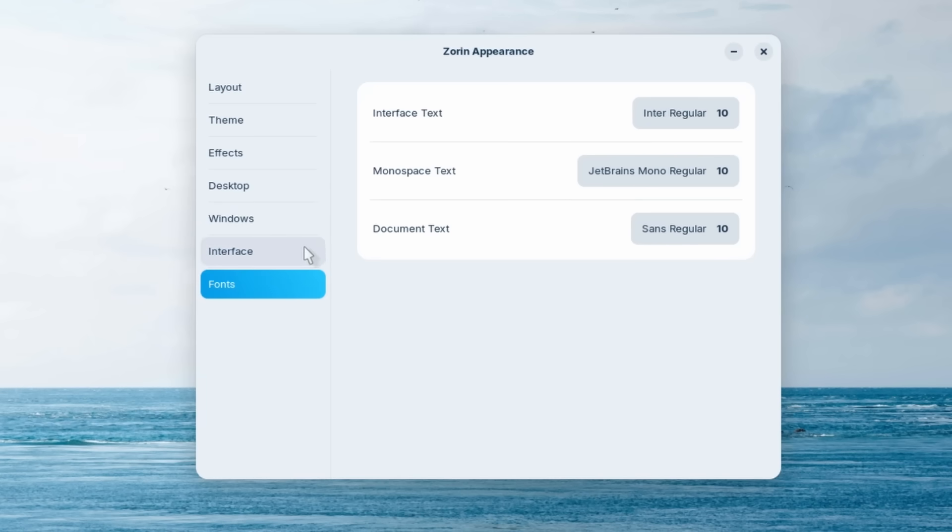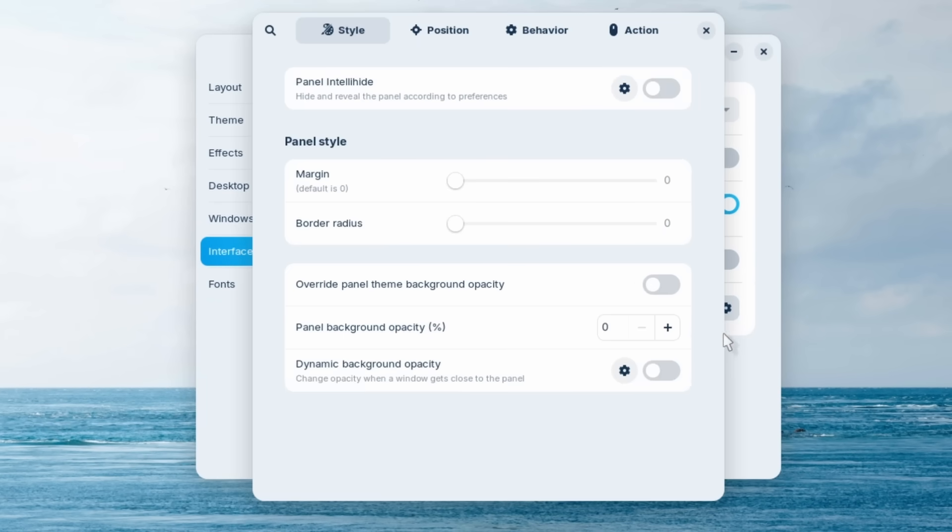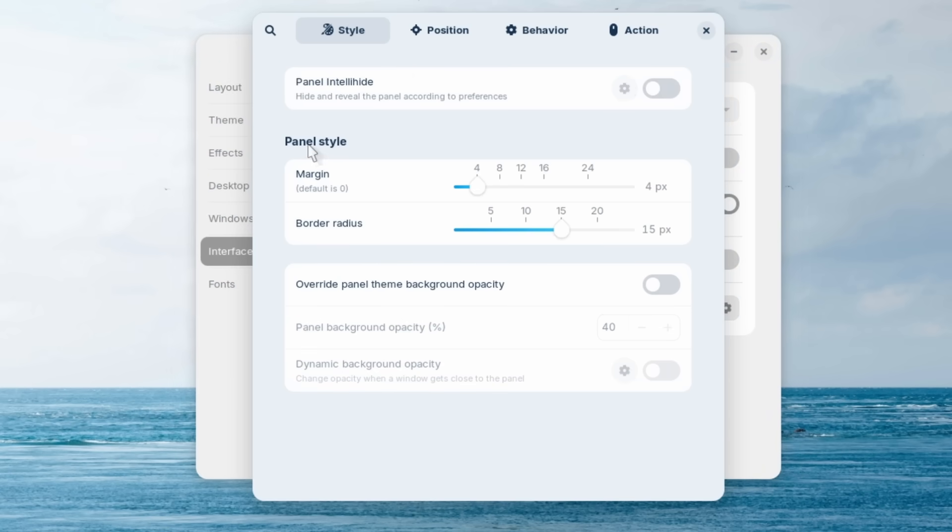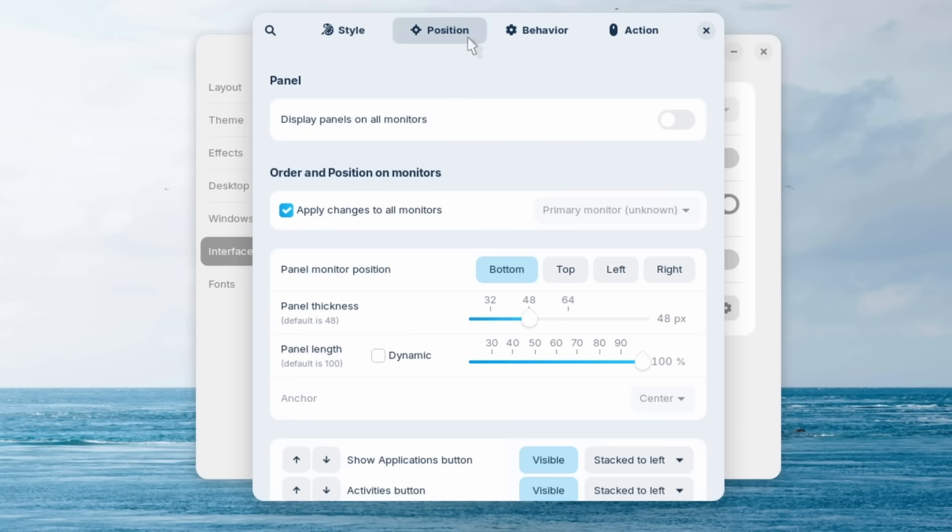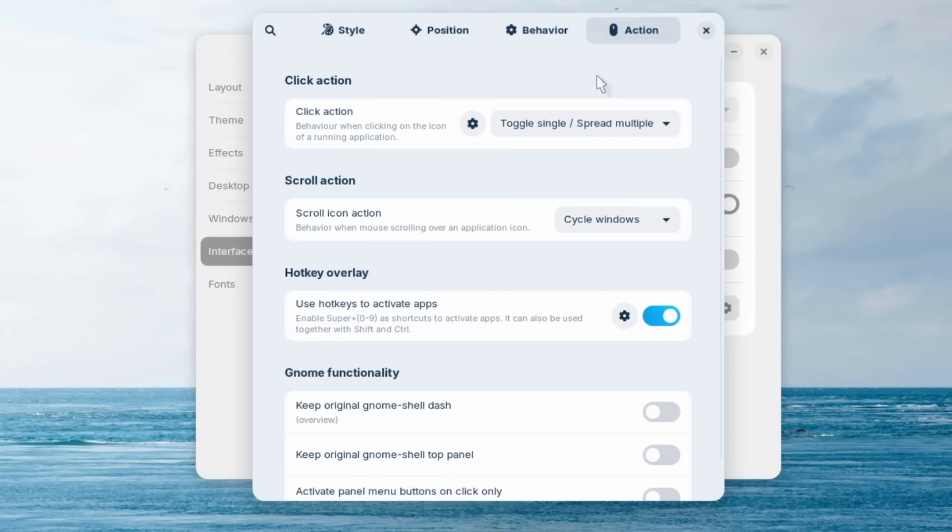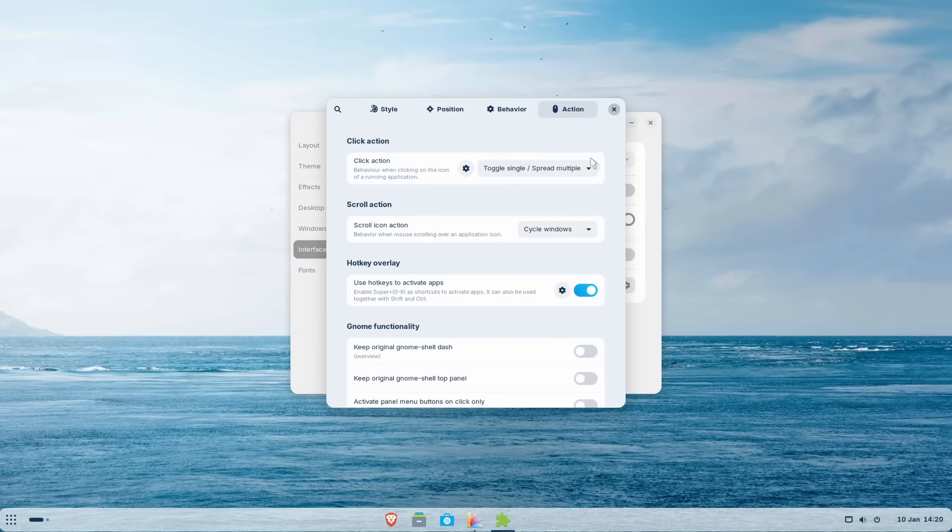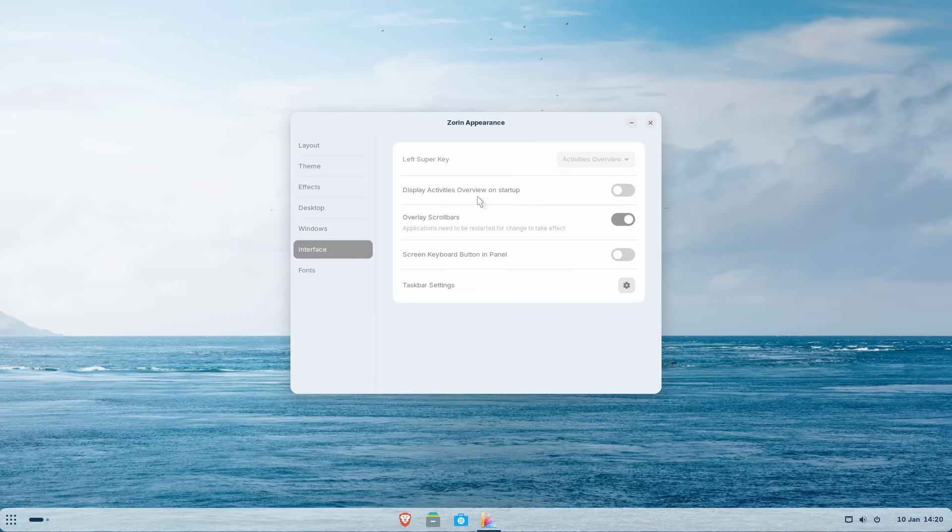Now, if you want, you can also customize the taskbar. You can click on this and here it will open this program where you can change the panel style. For example, you can change the margin, you can change the border radius. And then here you can also change the position, which I think is super cool. So panel monitor position, you can change this to top, left, right. So a lot of the customization options are actually built inside Zorin OS, definitely more than in Fedora and also Windows 11.